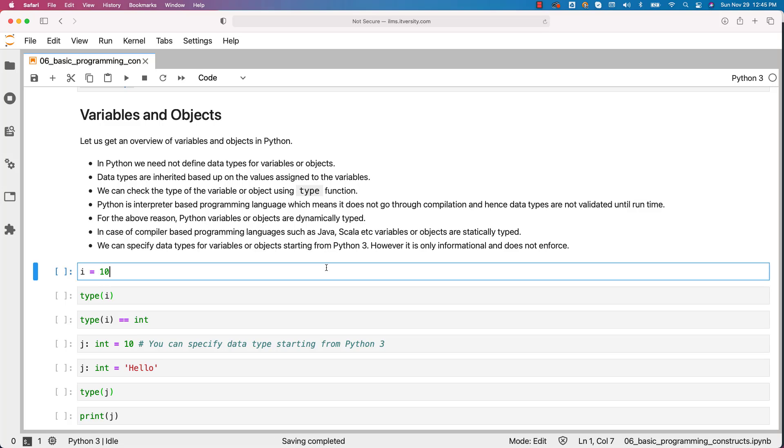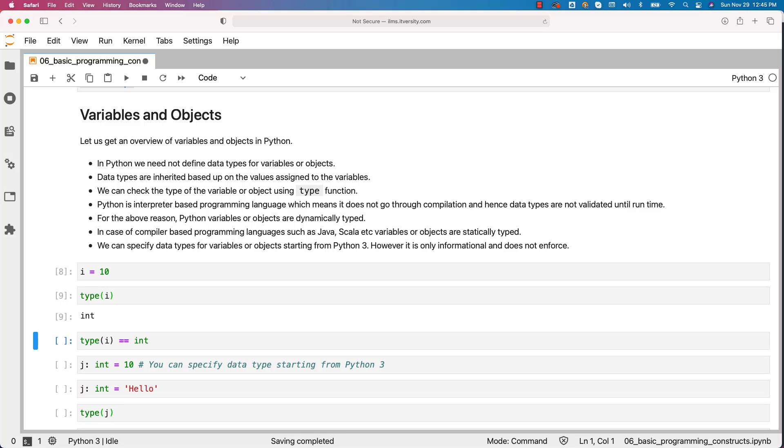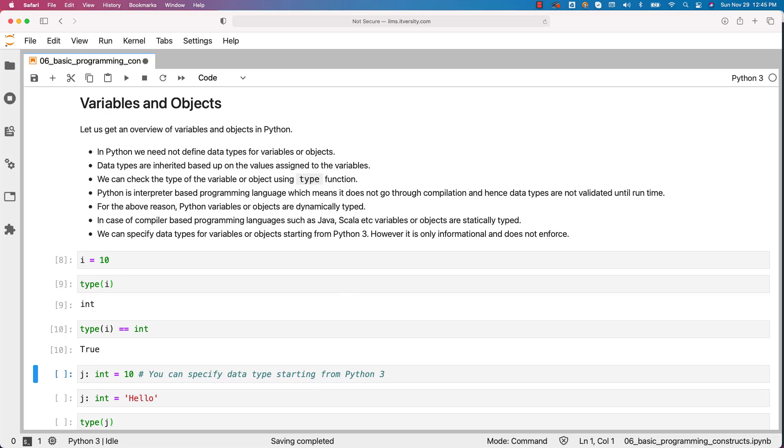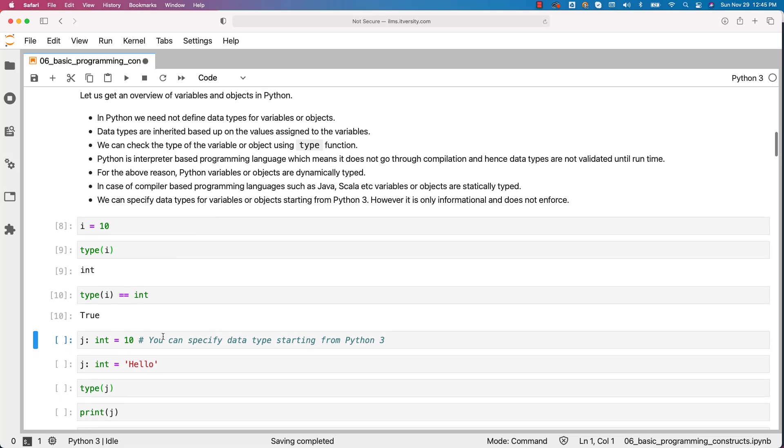Let us create an object by saying i equal to 0. You can get the type by saying type of i. It is of type int. You can compare with int like this. It will return true because i is of type int and type returned int as output.